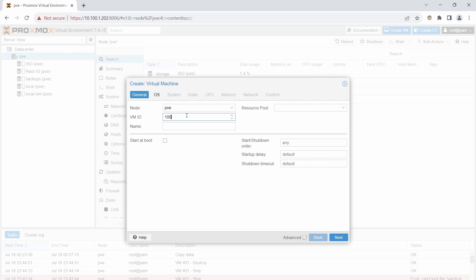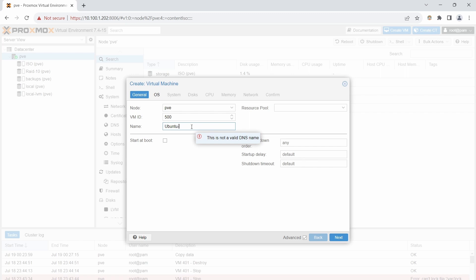If you plan on setting up a cluster with multiple Proxmox servers for high availability, make sure each VM has a unique ID scheme — duplicate IDs will cause issues when migrating between nodes. I'm going to set mine to 500, and name it Ubuntu-desktop. You cannot have spaces in the name. Click Advanced at the bottom to make sure that's checked, then click Next.